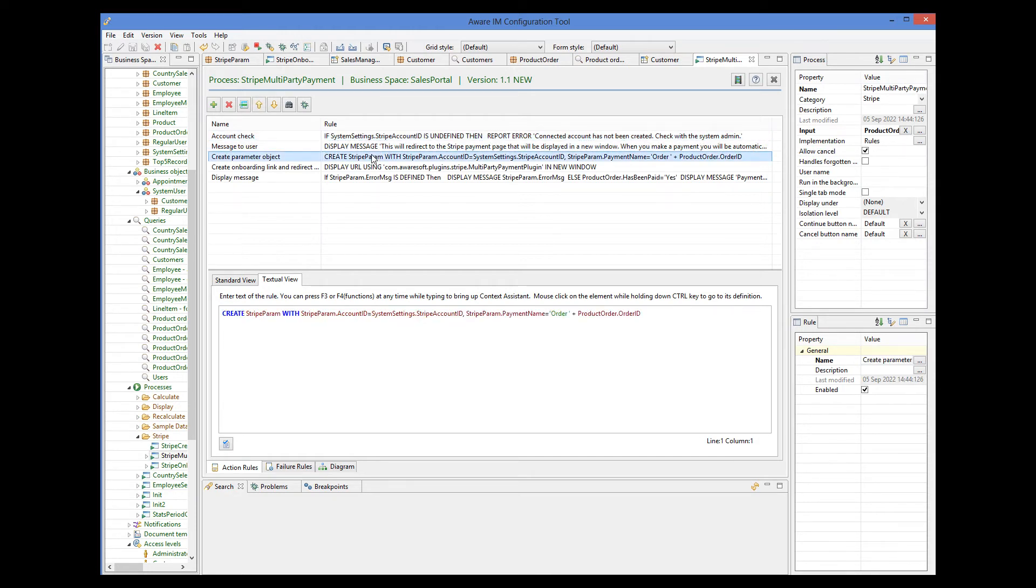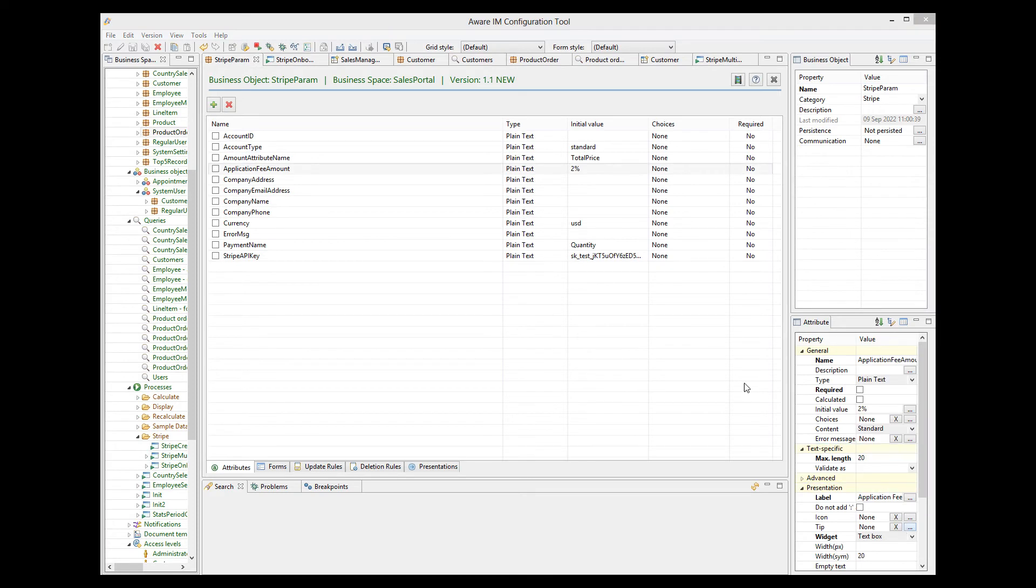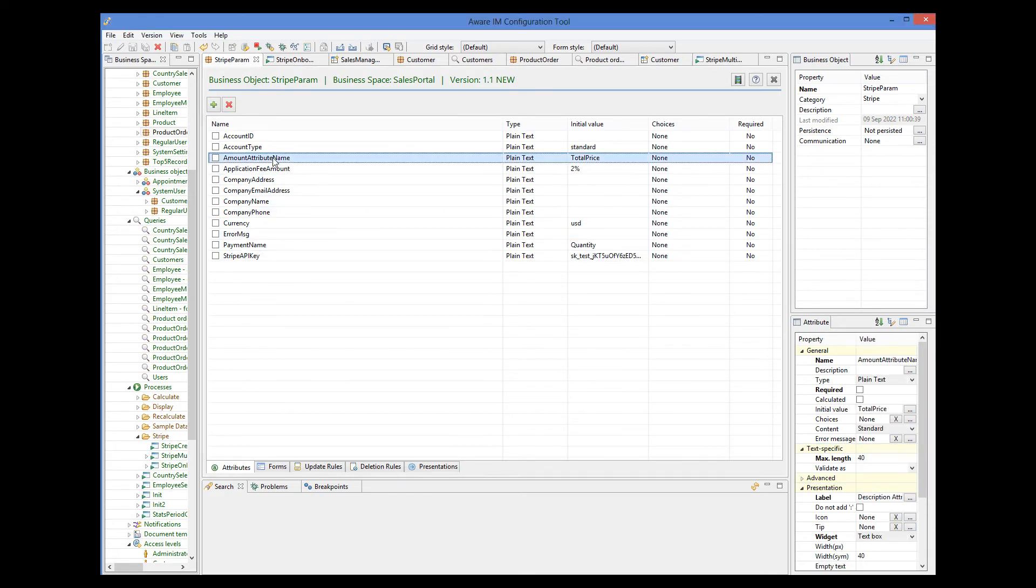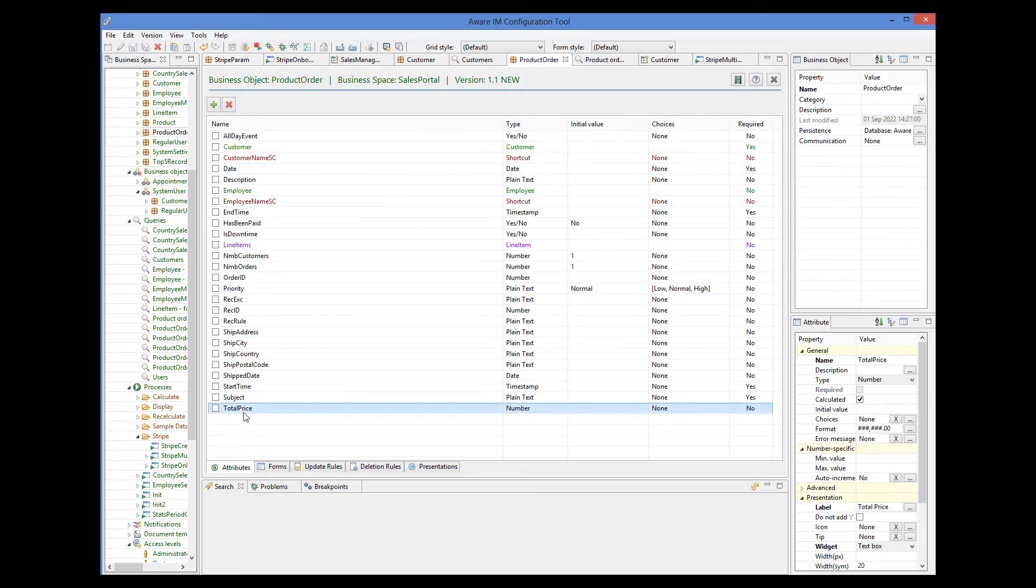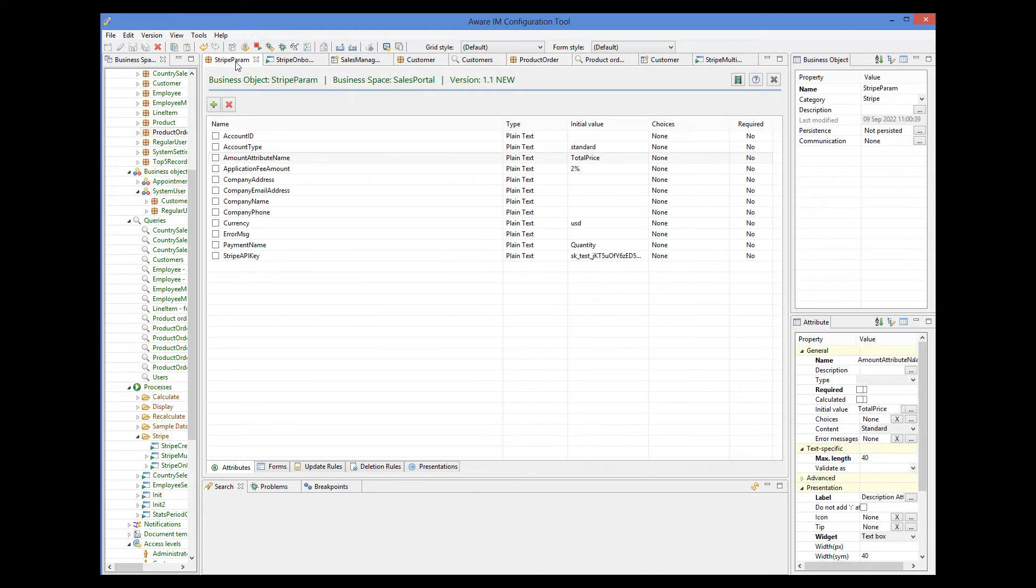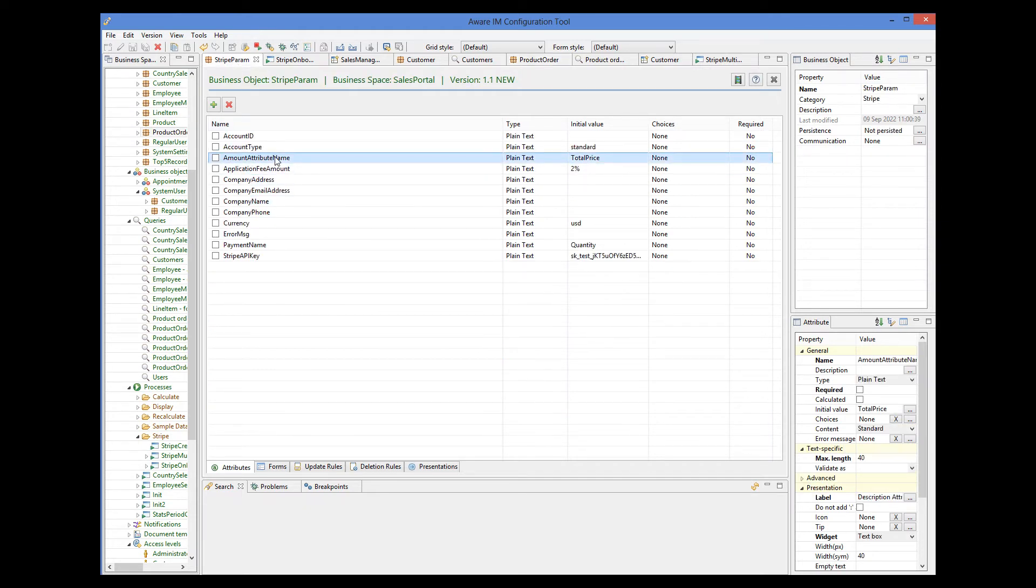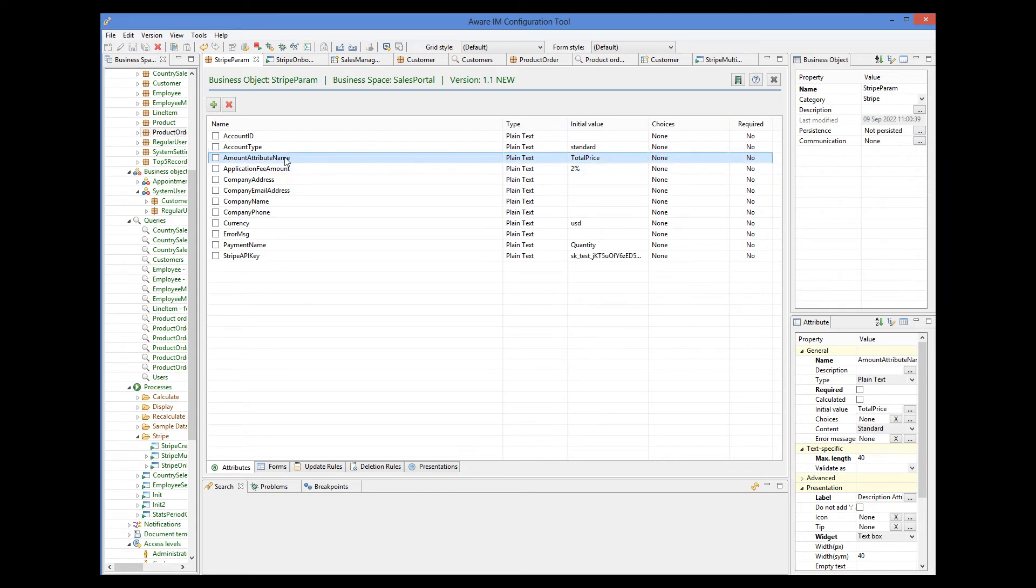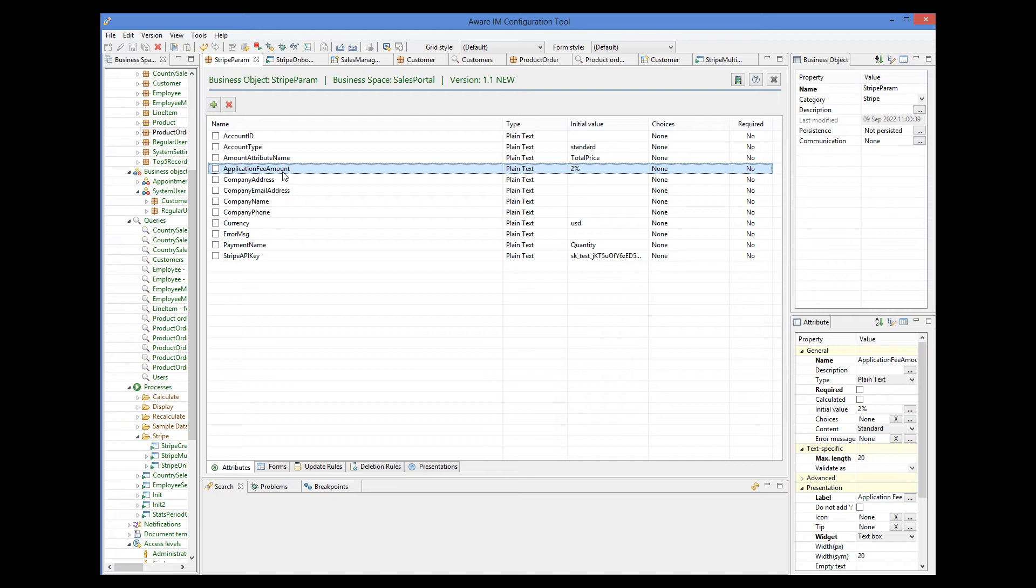Initializing attributes relevant to payments. Let's look at these attributes again. The amount attribute name attribute indicates the name of the attribute in the order object that stores total amount of the order. So if we look at the product order object, we can see that the attribute that stores the total amount of the order is called total price here. So we initialize the amount attribute name attribute with total price. The application fee amount attribute indicates the cut taken by the platform. It can either be specified in cents. For example 123 is 1 dollar and 23 cents. Or in percentages. If you add the percent symbol. For example 2 percent. Like here.